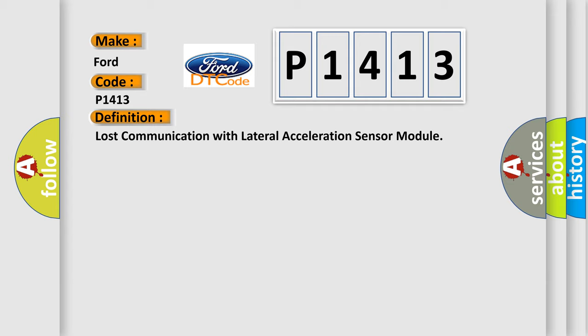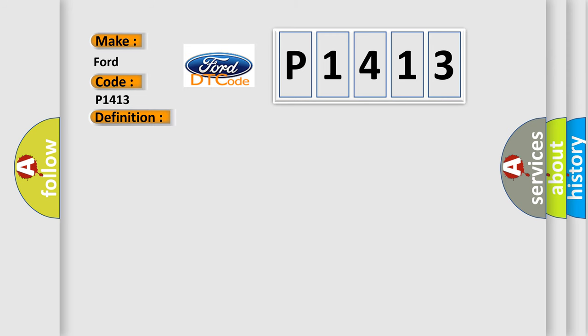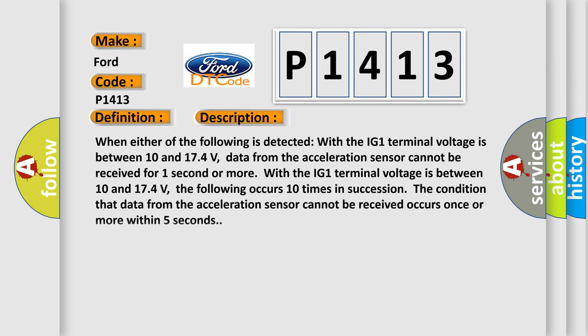And now this is a short description of this DTC code. When either of the following is detected: With the IG-1 terminal voltage is between 10 and 17.4 volts, data from the acceleration sensor cannot be received for one second or more.